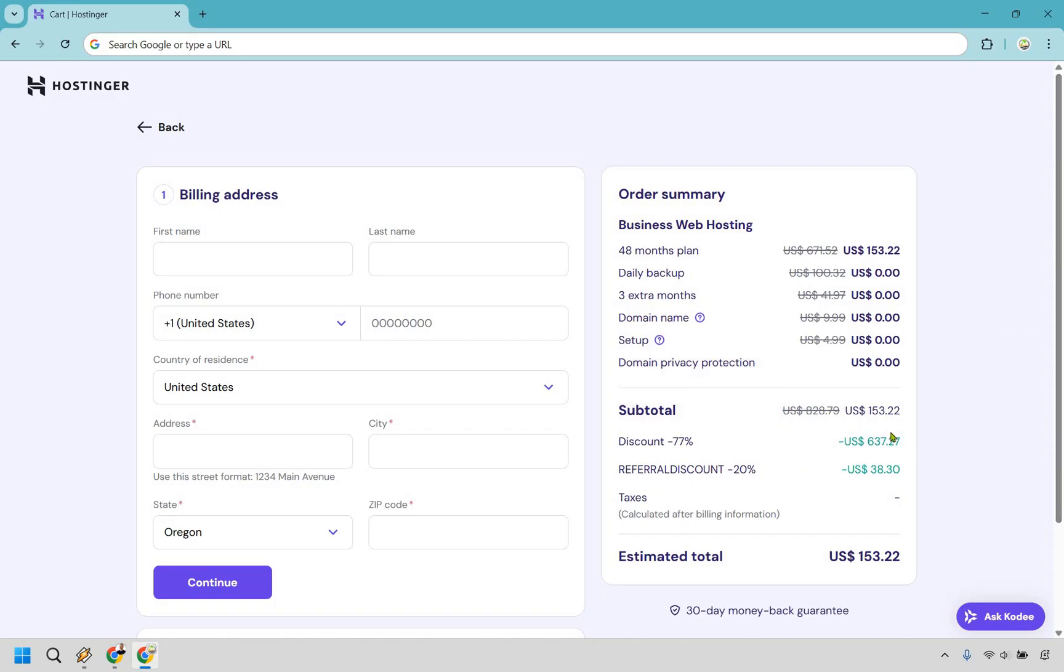We have our subtotal here, a huge discount once again, and of course my discount by using my link. And that's going to be the estimated total when it comes to using these specific settings. Remember, you can always do less or more. It's going to be up to you, but make sure you pick the plan that's going to be best for you and what you need to create and of course your goals.